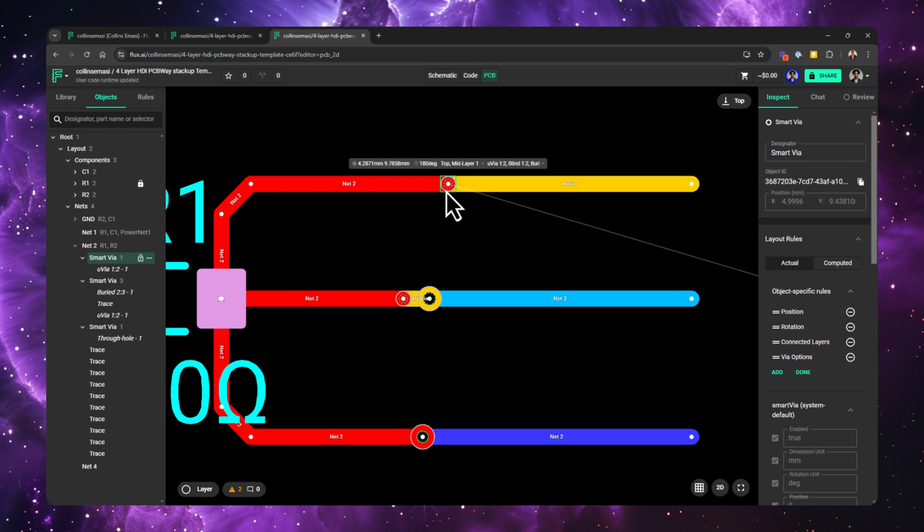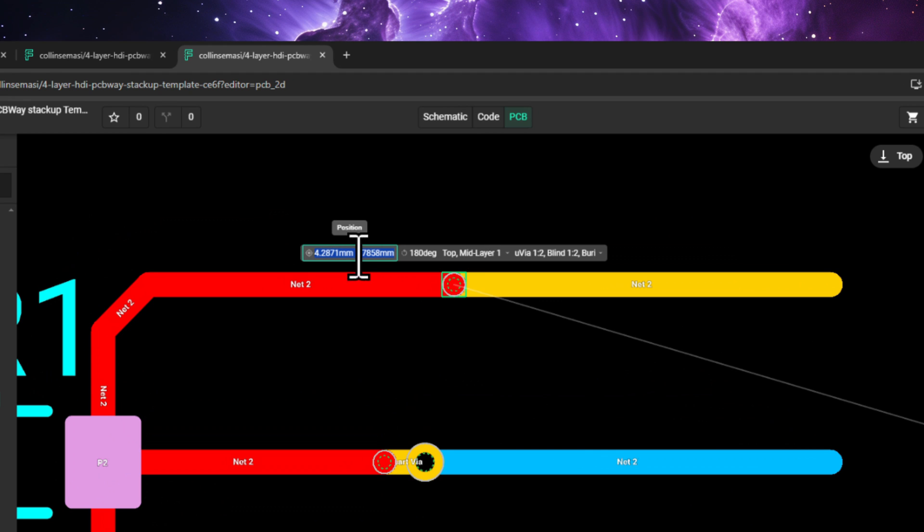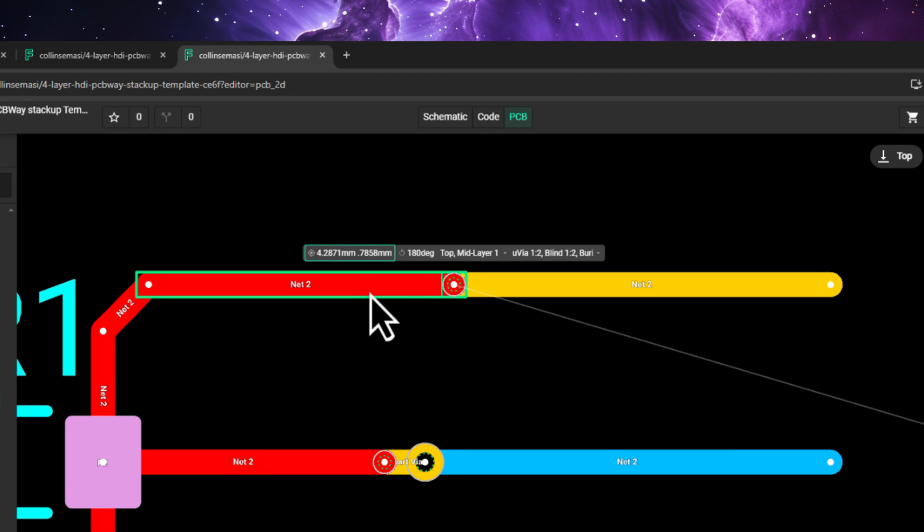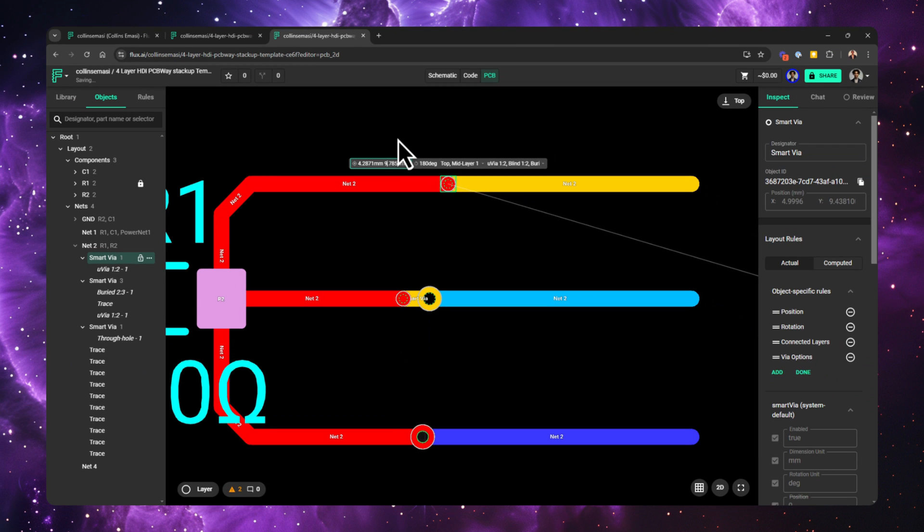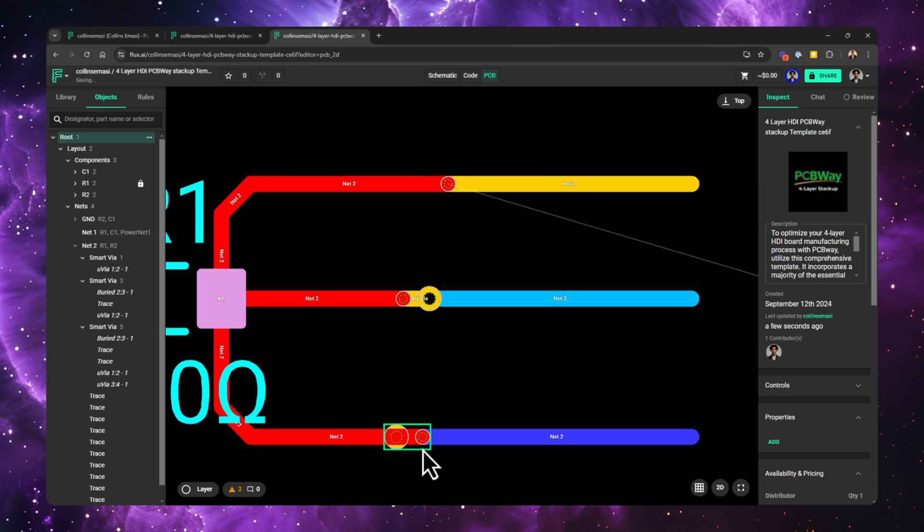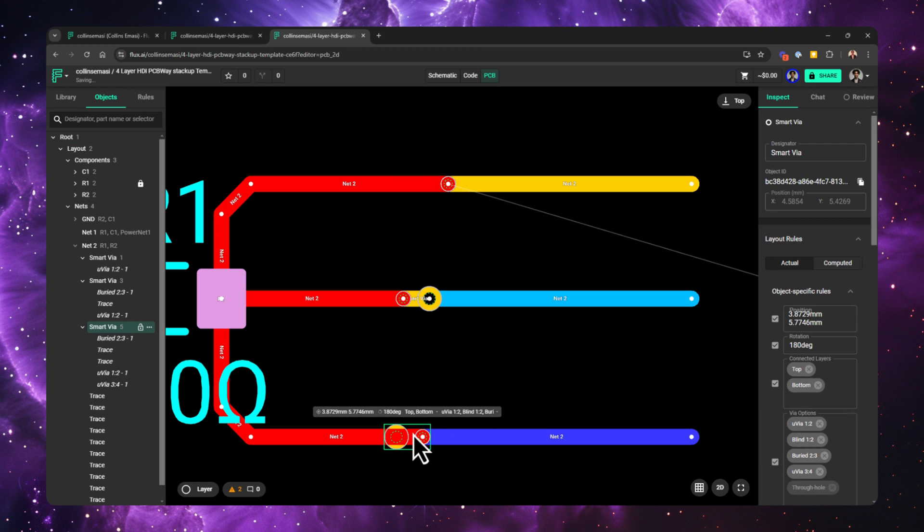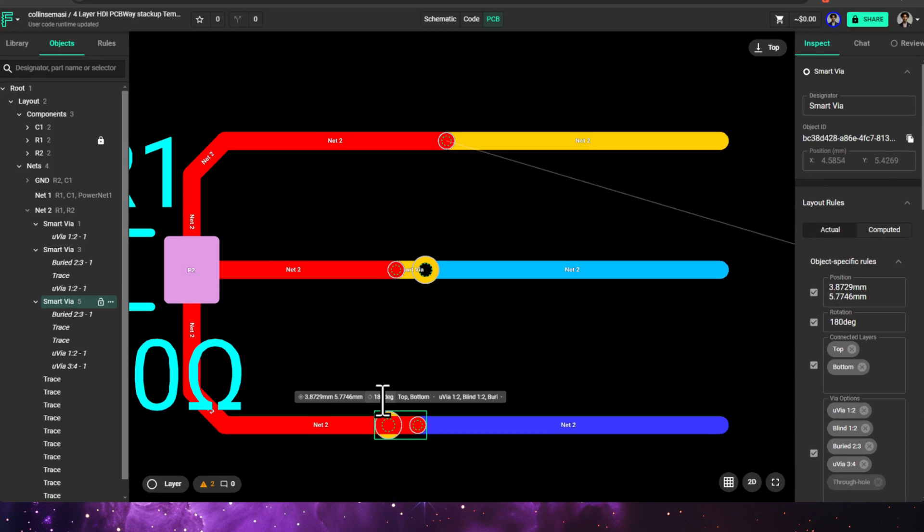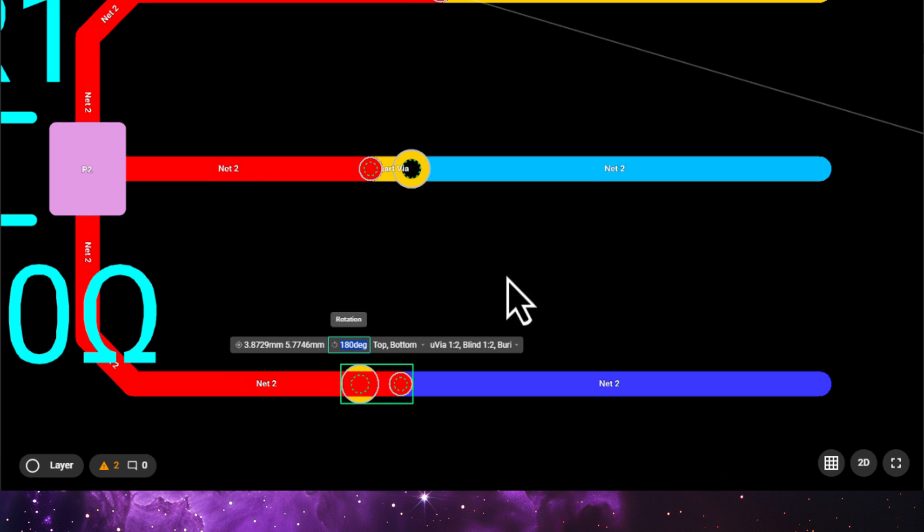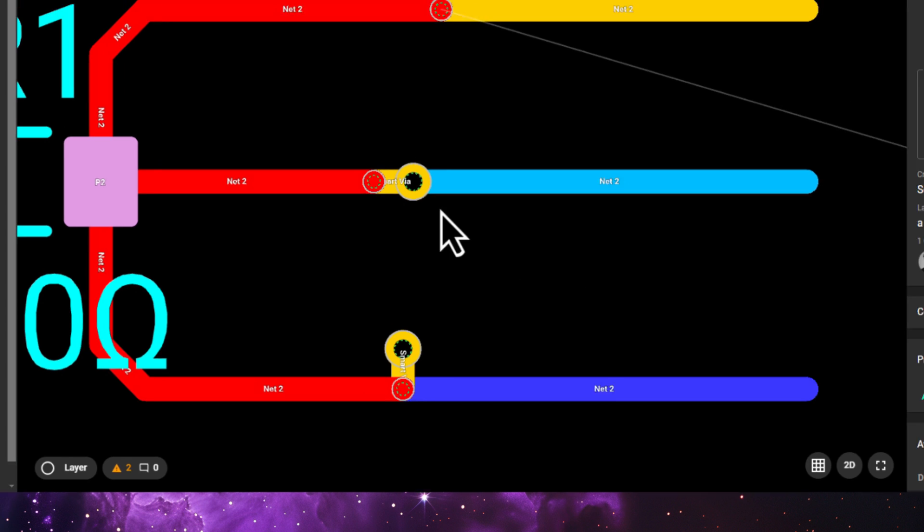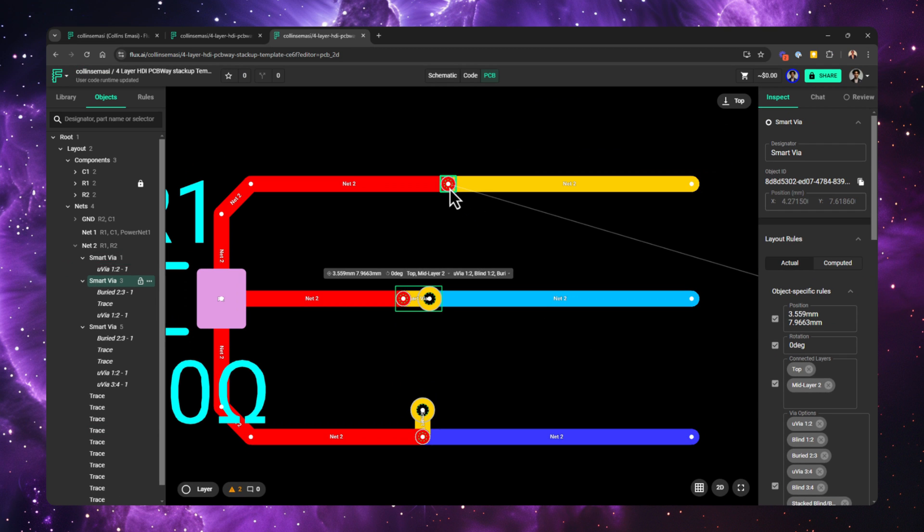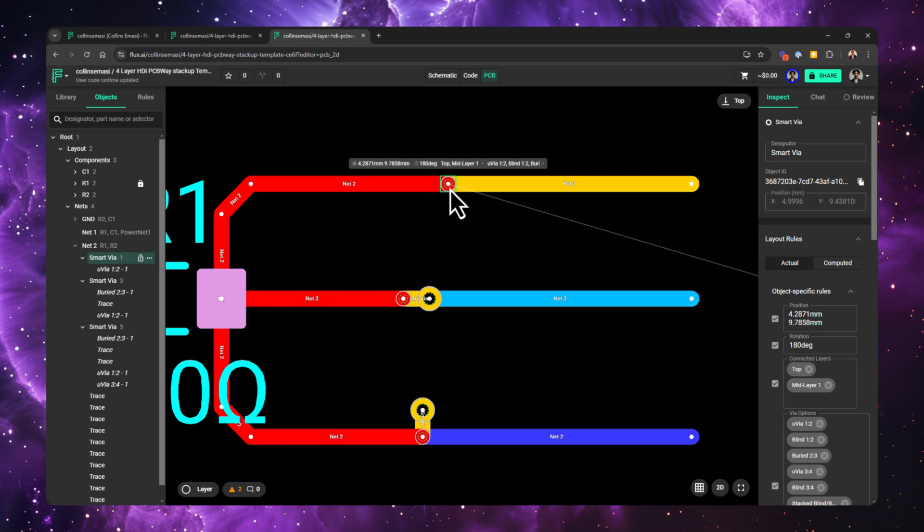The position rule changes the actual position of the smart via, but note, this may not preserve the connectivity, so you might want to use it sparingly. The rotation rule changes the rotation angle of the smart via. Flux automatically finds the best rotation angle by default, but you can be able to change it by editing this value.